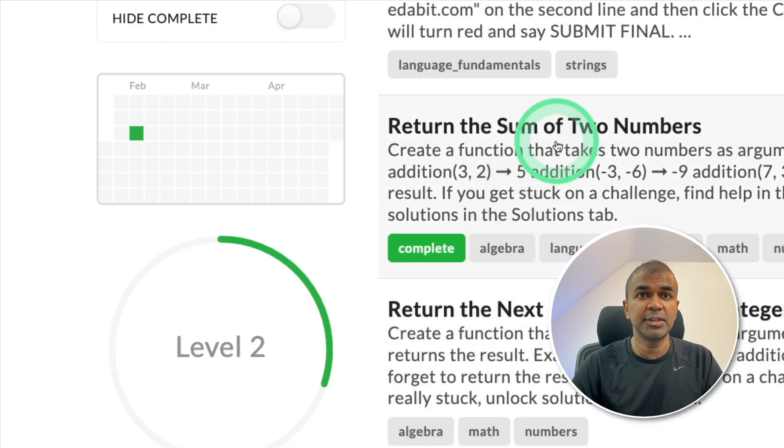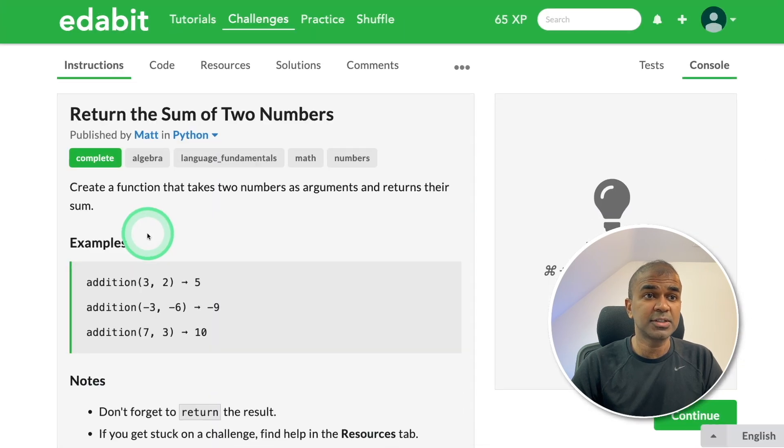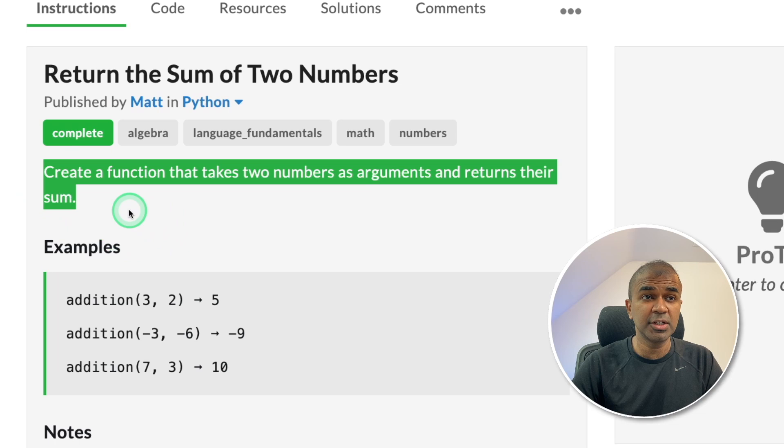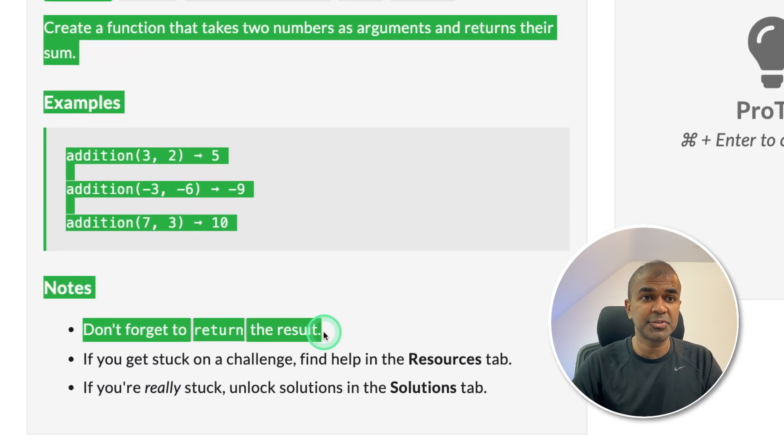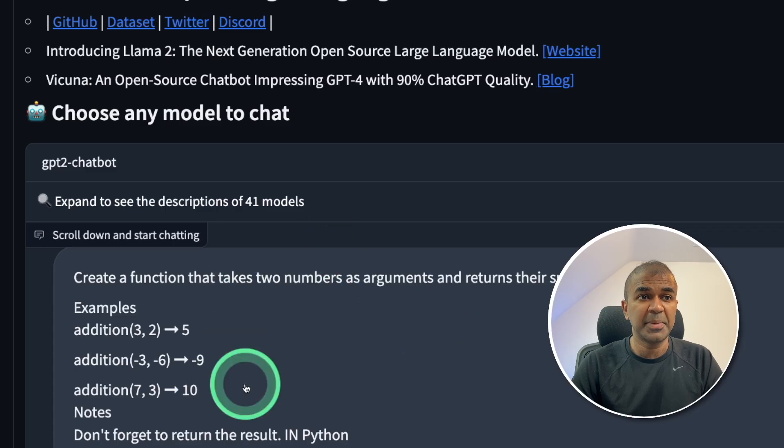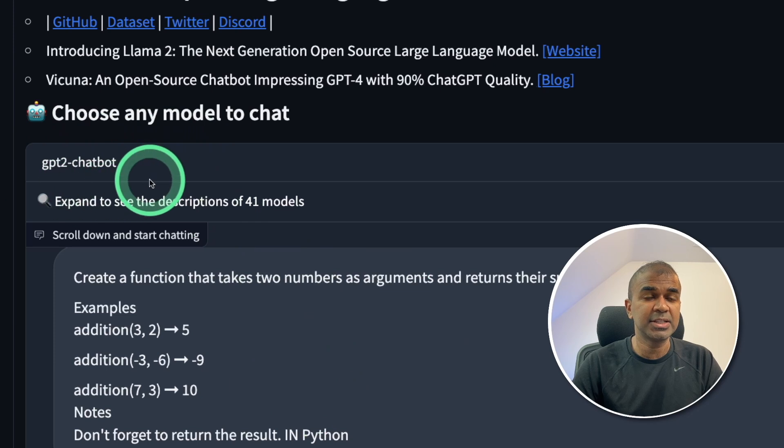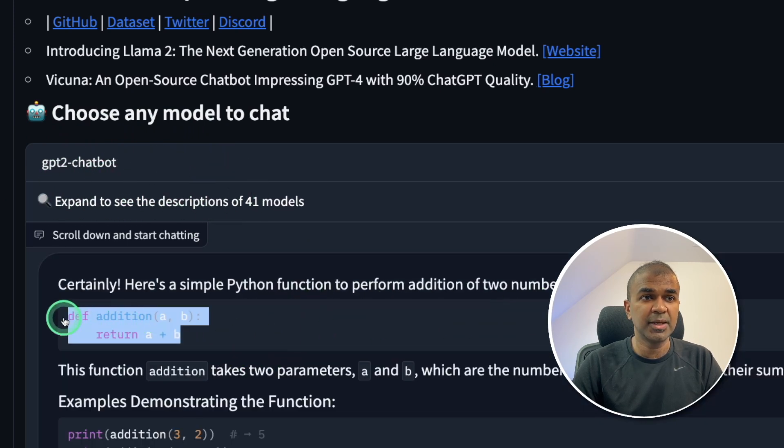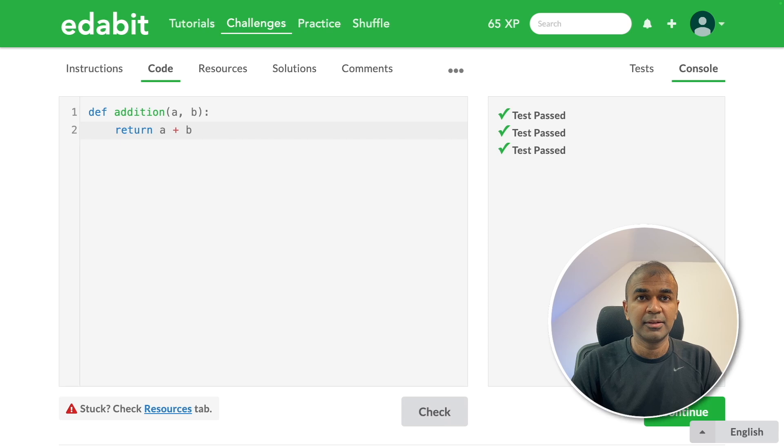It's returning the sum of two numbers. I'm going to ask the large language model to create a function to return the sum of two numbers. Copying the instruction and pasting it in chat arena. You can see the GPT chatbot and the code is ready. Just copying it, pasting it here, I'm going to test it. And it is a pass.